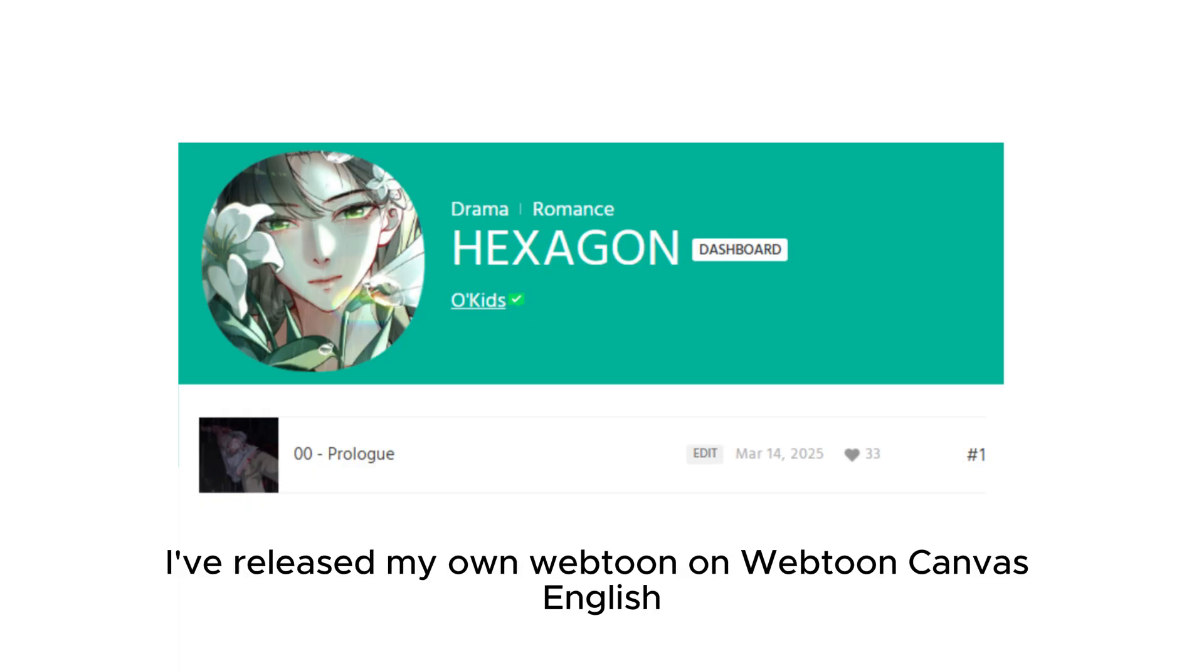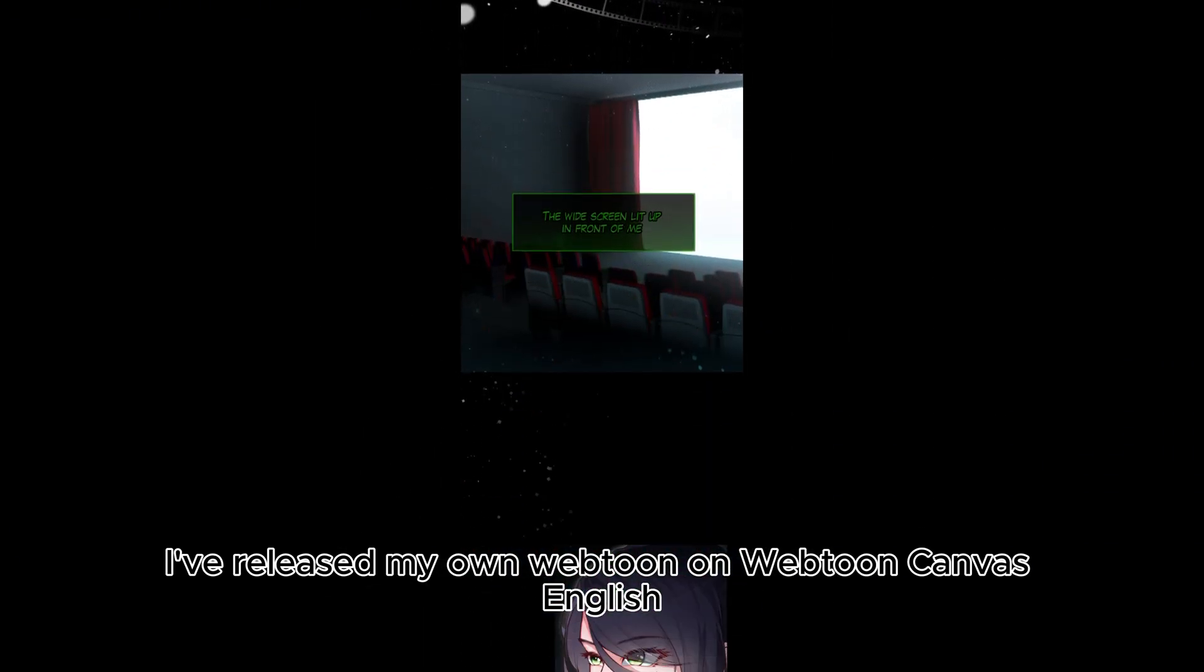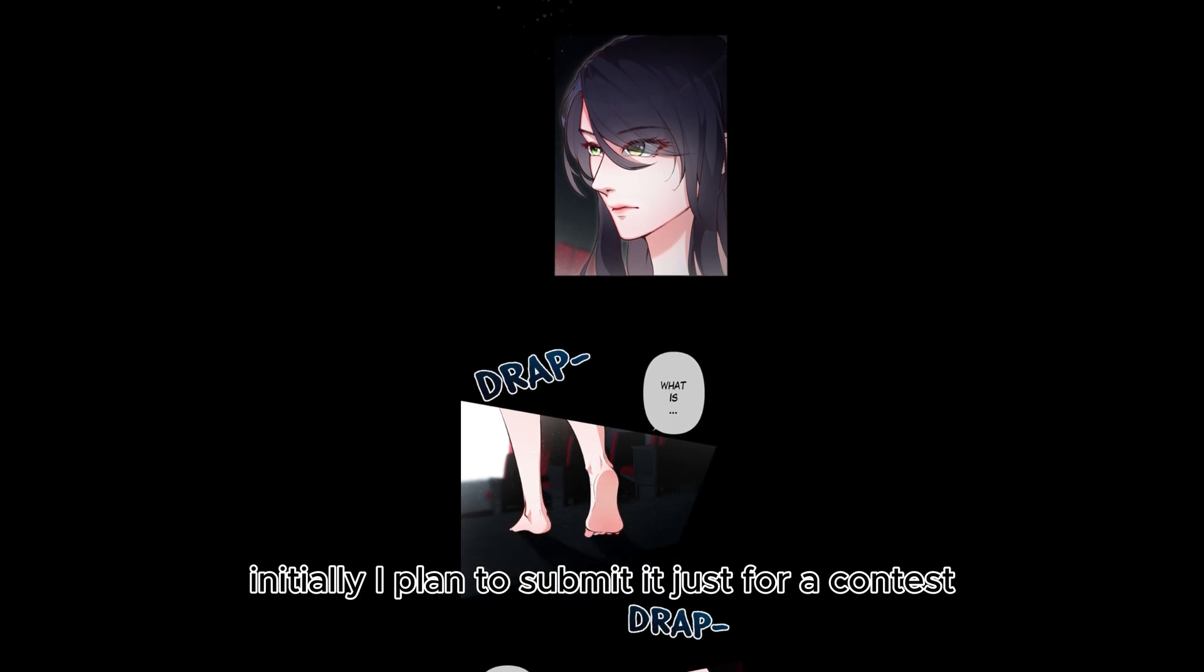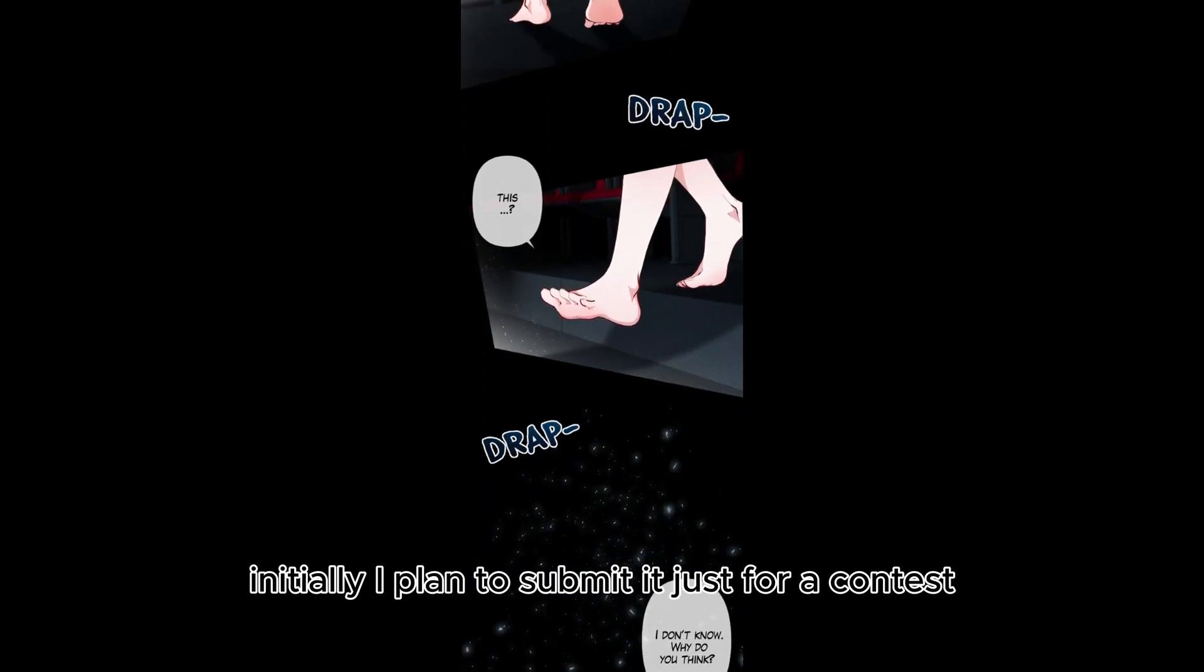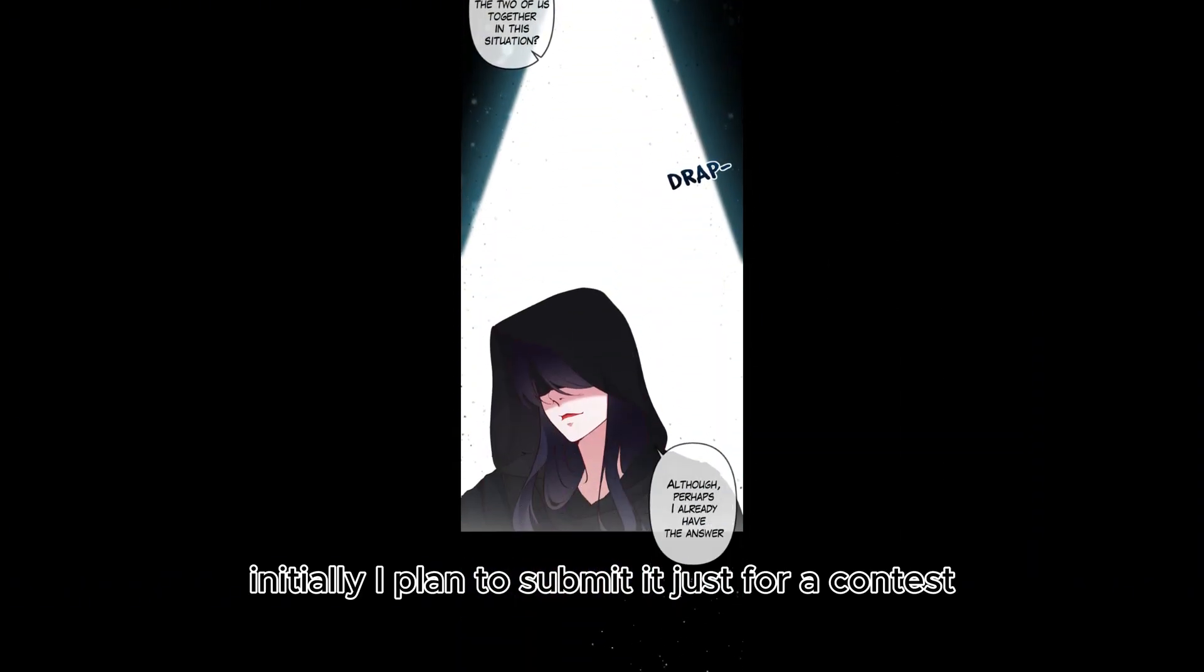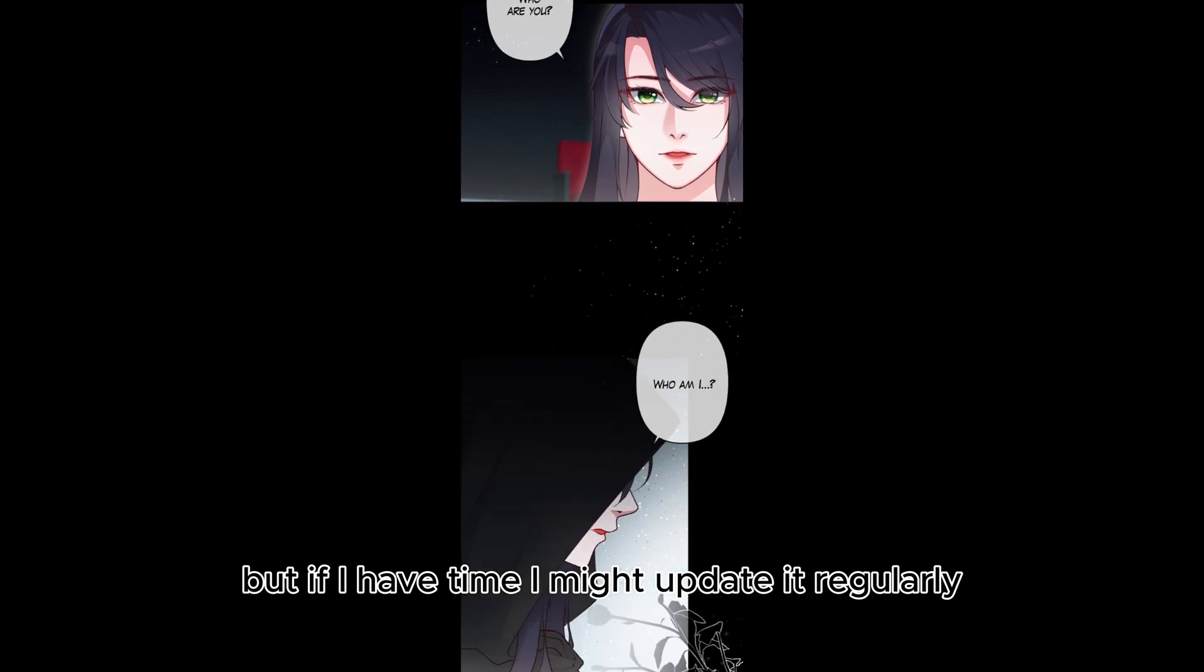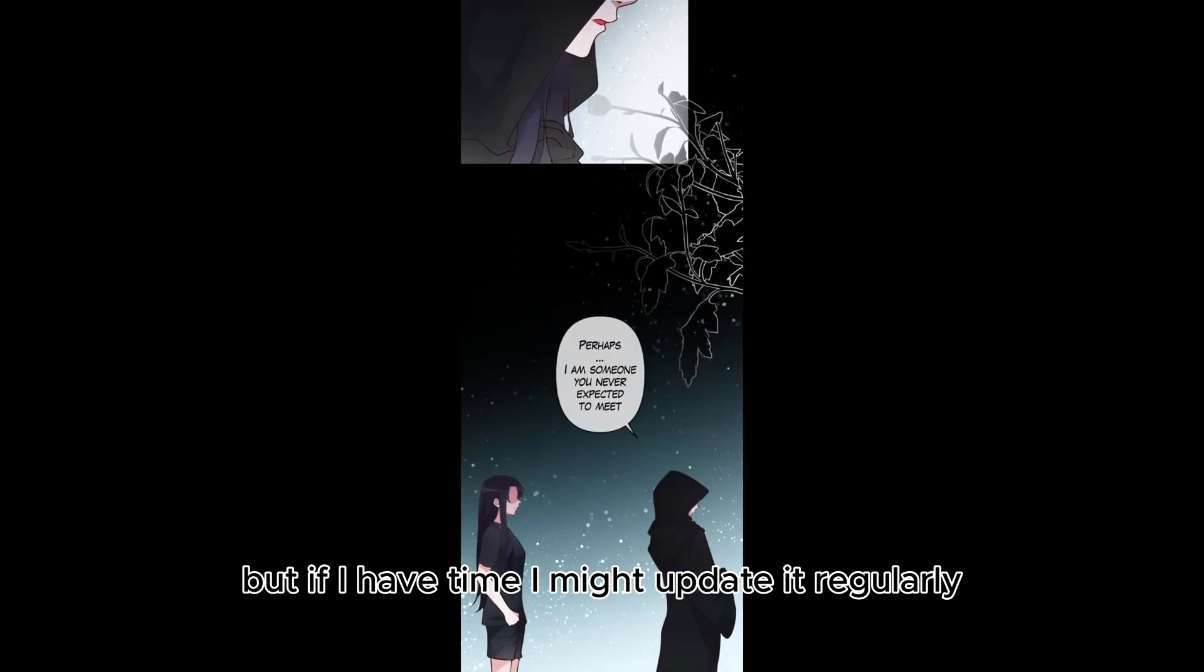A little promotion. I've released my own Webtoon on Webtoon Canvas English. Initially, I planned to submit it just for a contest, but if I have time, I might update it regularly.